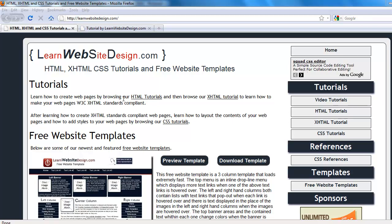This is a tutorial from learnwebsitedesign.com and this tutorial is going to cover how to add styles to your web pages using internal style sheets and external style sheets.